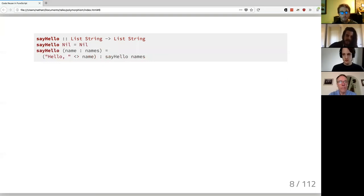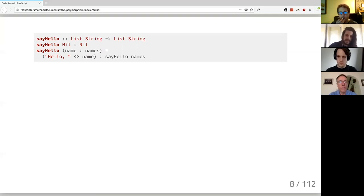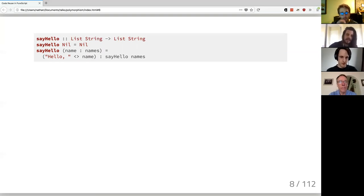If you were to implement this straight without any utilities, this is what you might write — a pretty basic recursive function that pattern matches on its argument and prepends the name, building a new list. We have the nil case and then pattern matching on the cons, rebuilding the list and recursing on the tail.